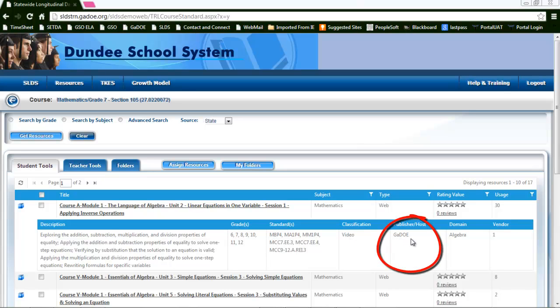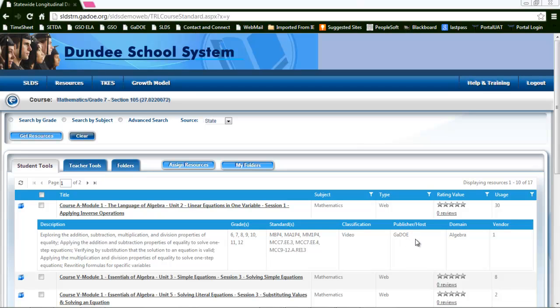Where this is hosted, most of them are going to be Georgia Department of Education. That's what the GADOE stands for. You might see some things such as GAVS, G-A-V-S, that stands for Georgia Virtual School. We have other items from Thinkfinity, Learning Village, and other sources of DOE content.